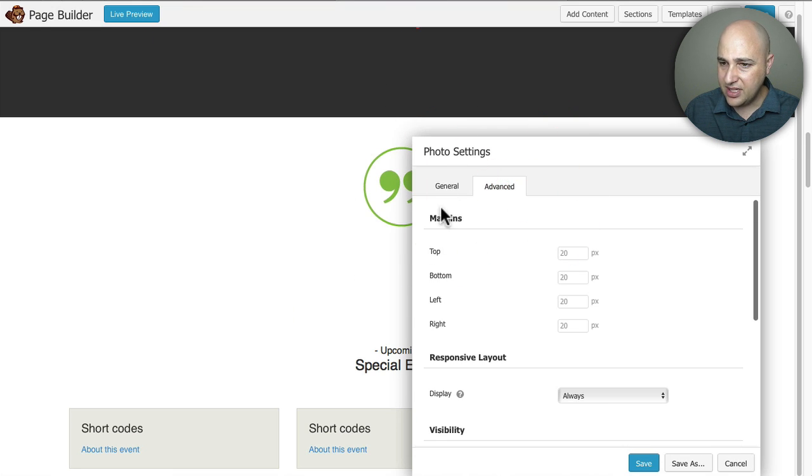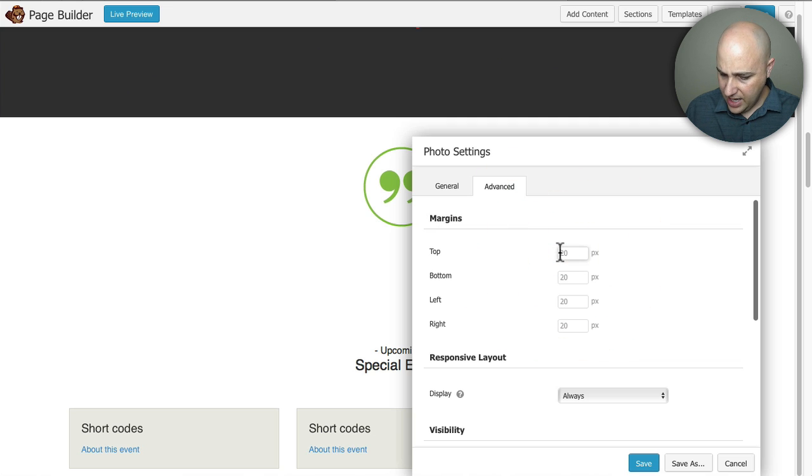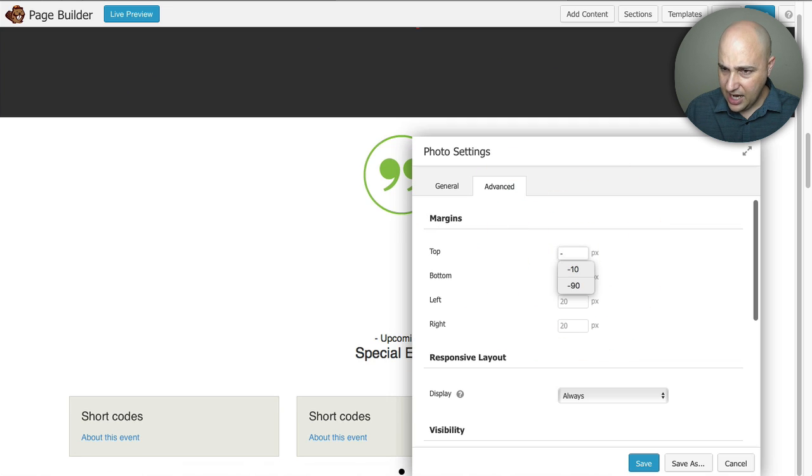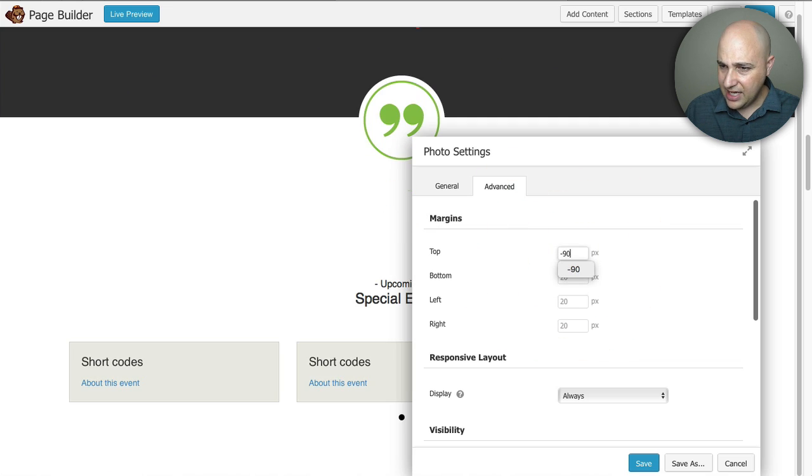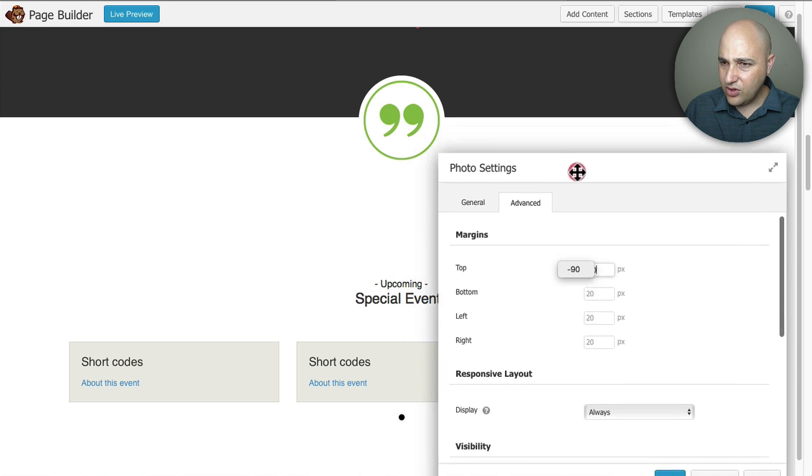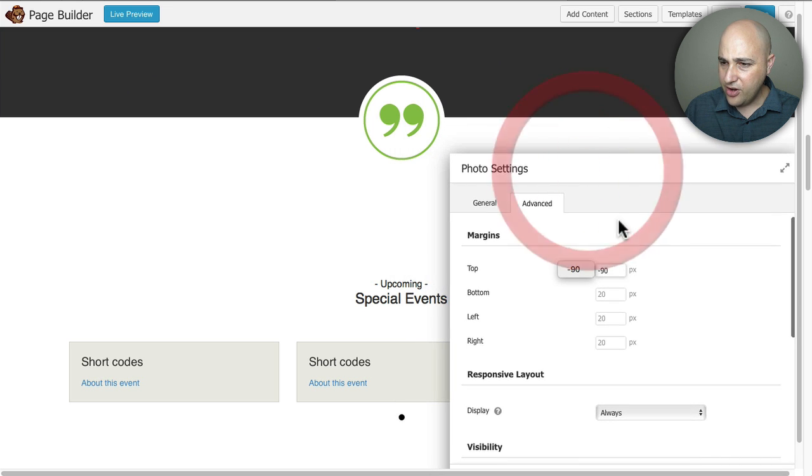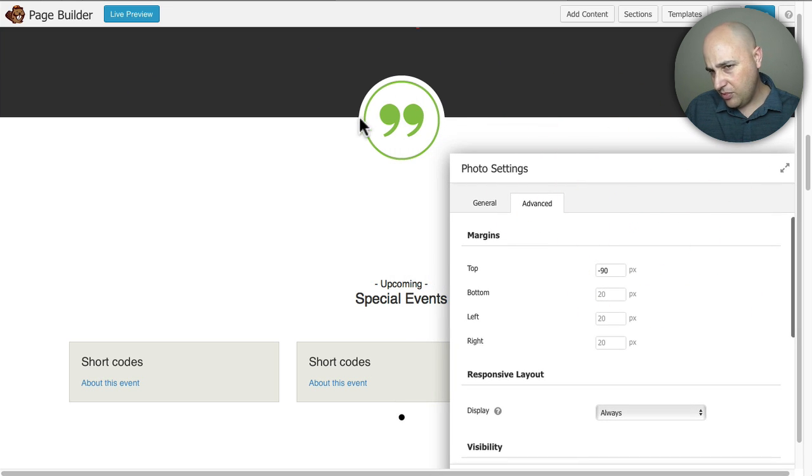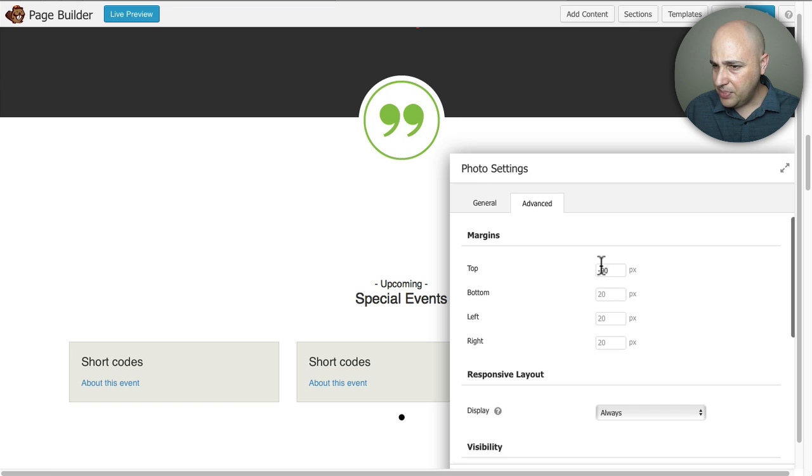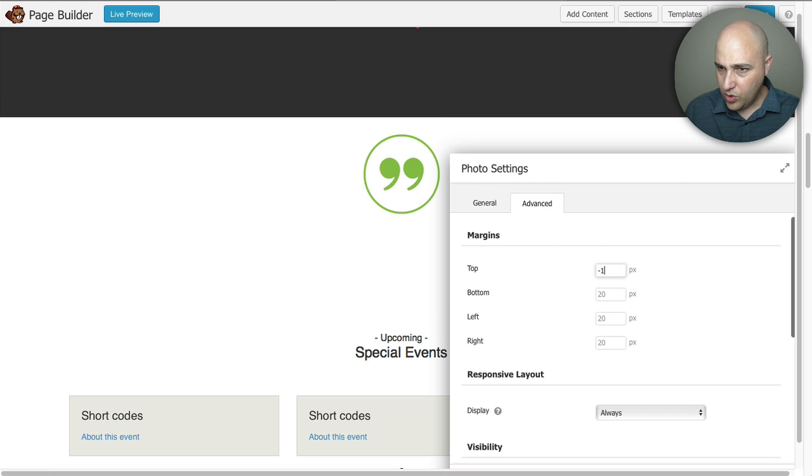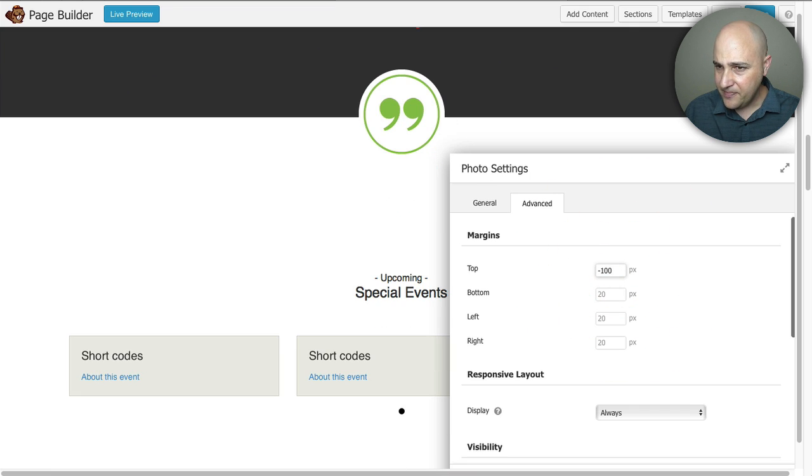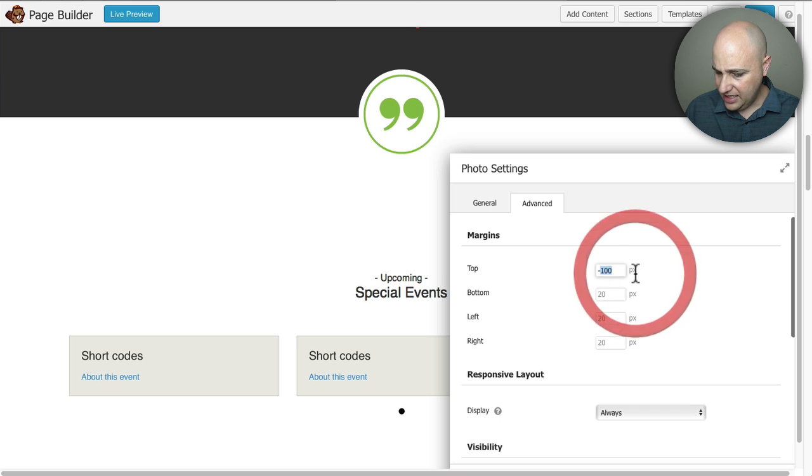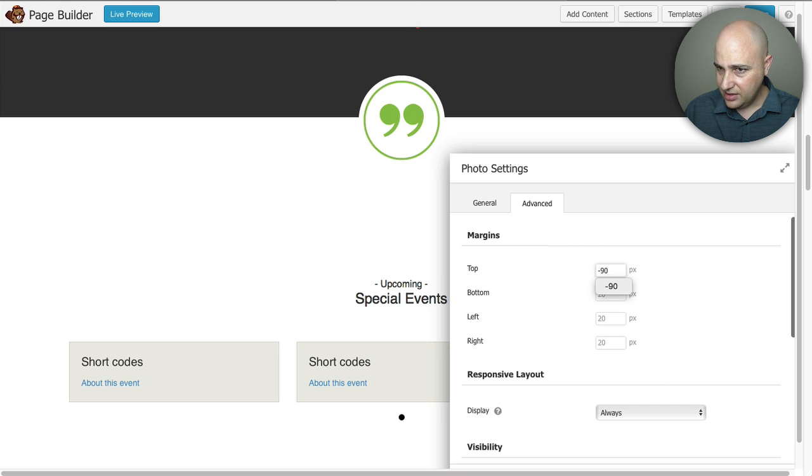Now we need to push it up and the way we're going to do that is with something called a negative margin so I think I will go a negative 90 and you can see right there I don't know if that's perfectly perfectly in the middle it might be maybe I might need to do a negative 100 that looks like it's a little too pushed up so maybe 90 was it.